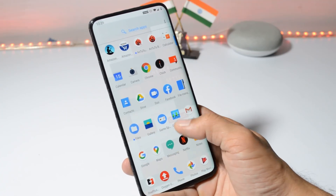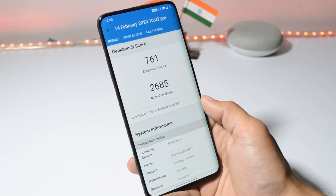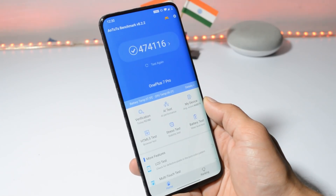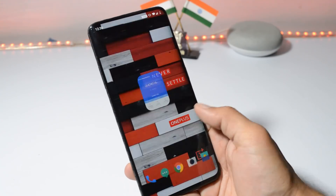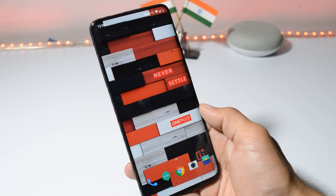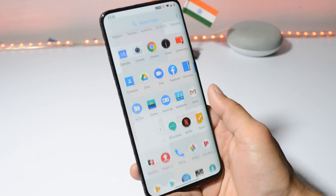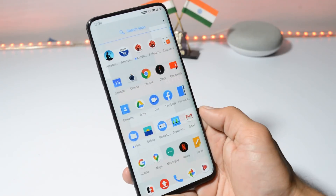Now let's take a look at the benchmark results. With Geekbench, single core scored 761 and multi-core scored 2685. With AnTuTu benchmark, the device scored 474,116. That was all about the latest update for OnePlus 7 Pro. If you still have any questions, let me know in the comments below. This is your friend Ashok signing out — see you guys in the next video.